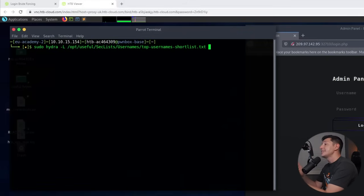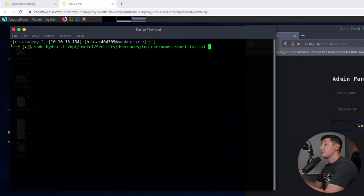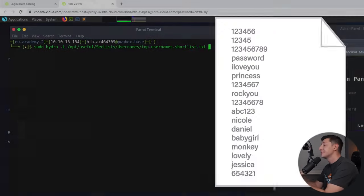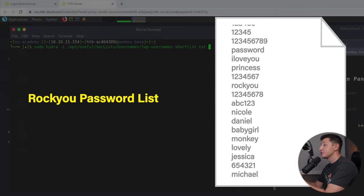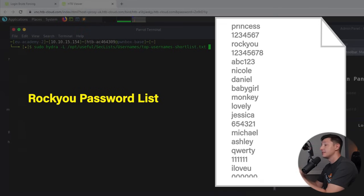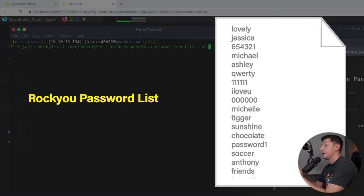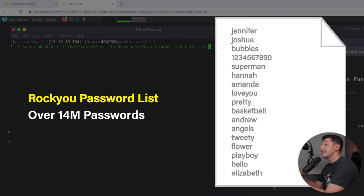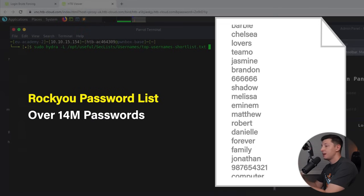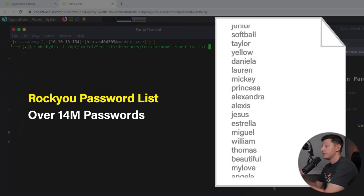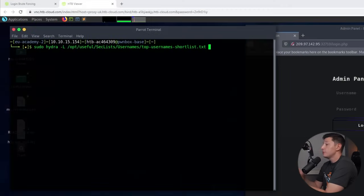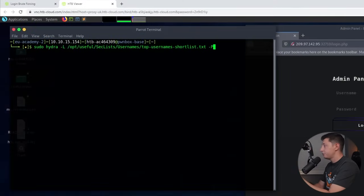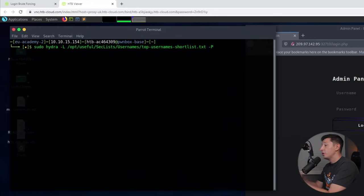Next we need to tell Hydra which passwords to try. Again there are tons of password lists out there. One popular list is the rockyou password list from a massive data breach back in 2009. This contains over 14 million passwords ranging from very simple to more complex passwords.